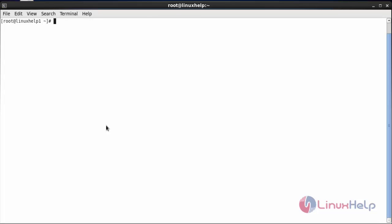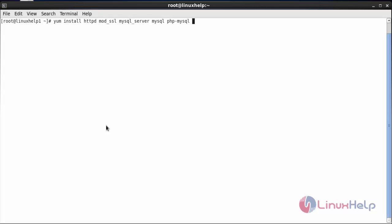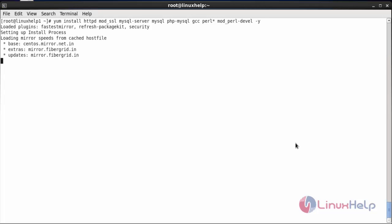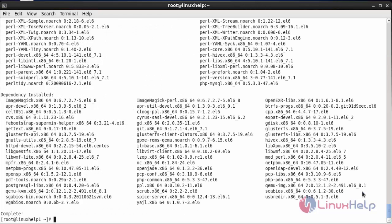For installing Bugzilla, first you need to install the dependency packages. The command is: yum install httpd, mod-ssl, mysql-server, mysql, php-mysql, gcc, perl, mod-perl-devel, and press enter. The dependency packages needed for installing Bugzilla have been successfully installed.